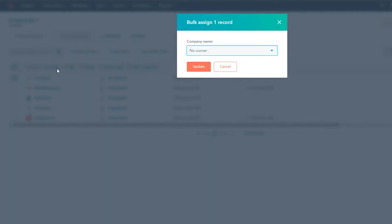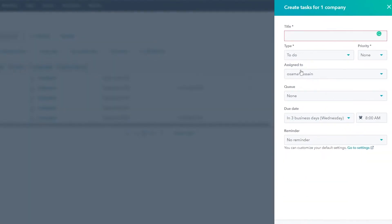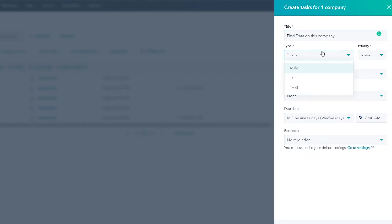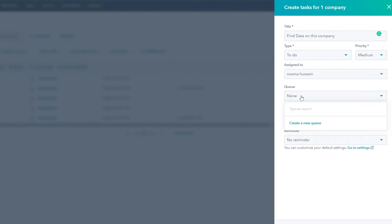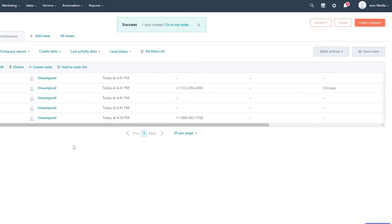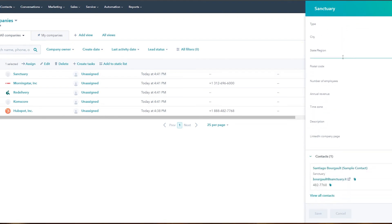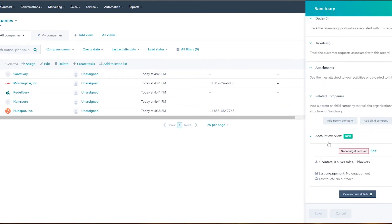You can click on a company, click Assign, and assign a person to it. You can also create a task for a company — click Create Task, add a description like 'find data on this company,' put it in the To-Do list, give it a medium priority, assign it to other team members, set a due date, and click Create. Once created, anyone who previews this company will see the task.